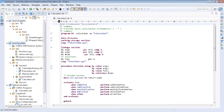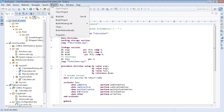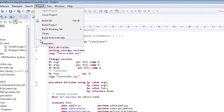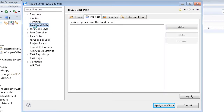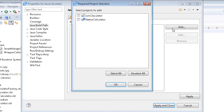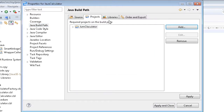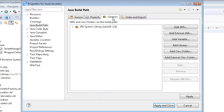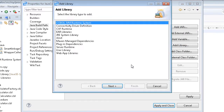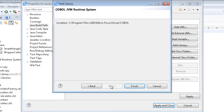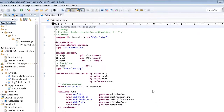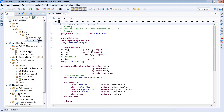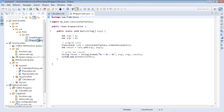Similarly, the Java project needs to add the COBOL JVM project to its dependencies, which is done through the Java build path page's projects tab, under project properties. The COBOL runtime also needs to be added, which is done via the libraries tab. Then we can simply run the program as a Java application.